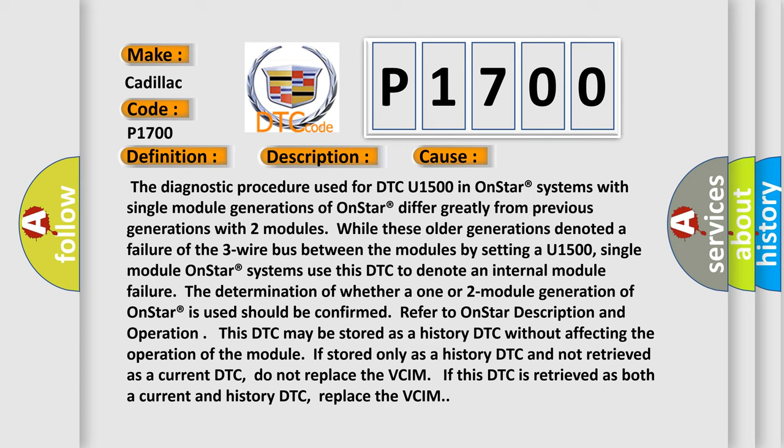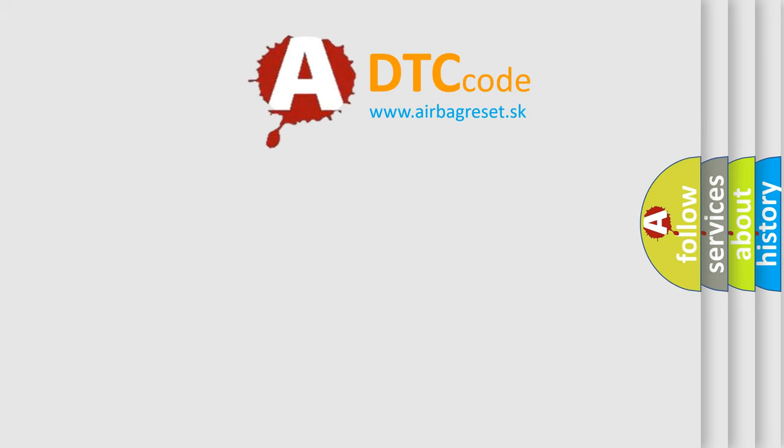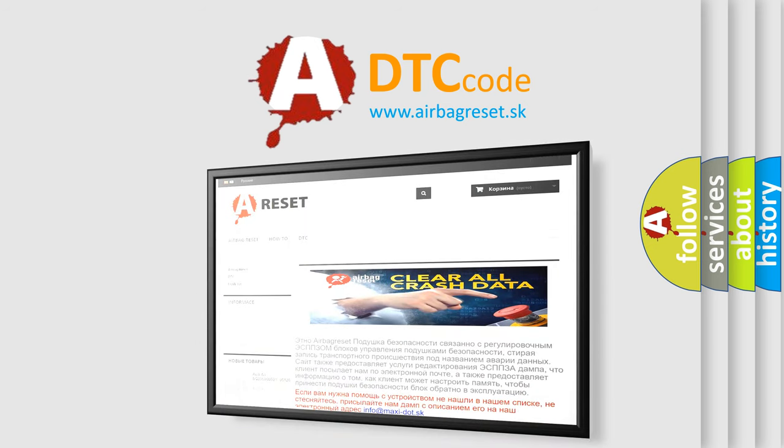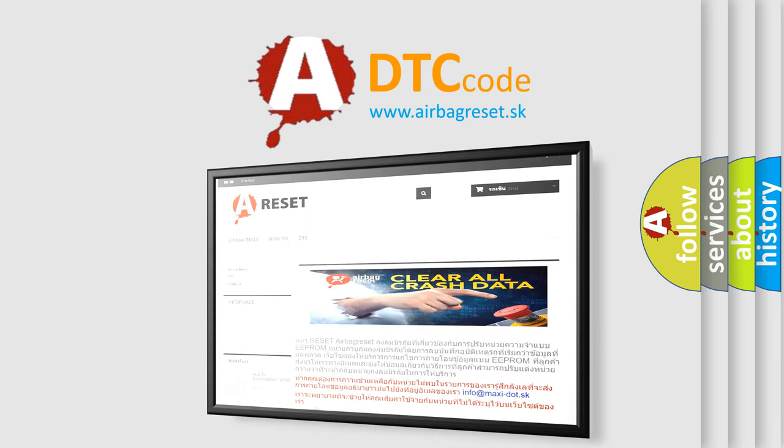The Airbag Reset website aims to provide information in 52 languages. Thank you for your attention and stay tuned for the next video.